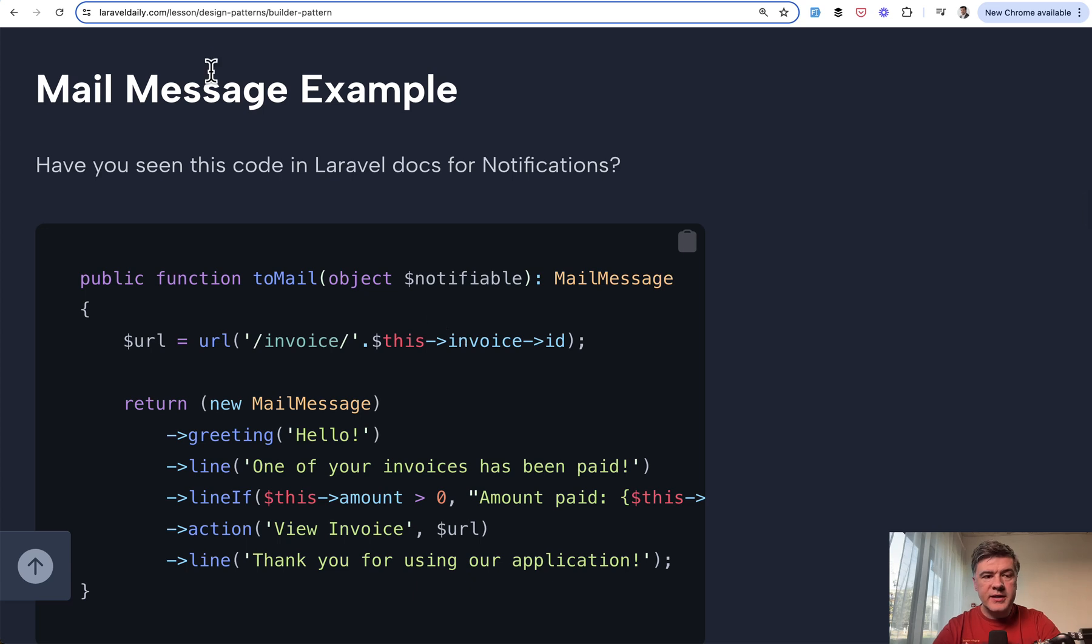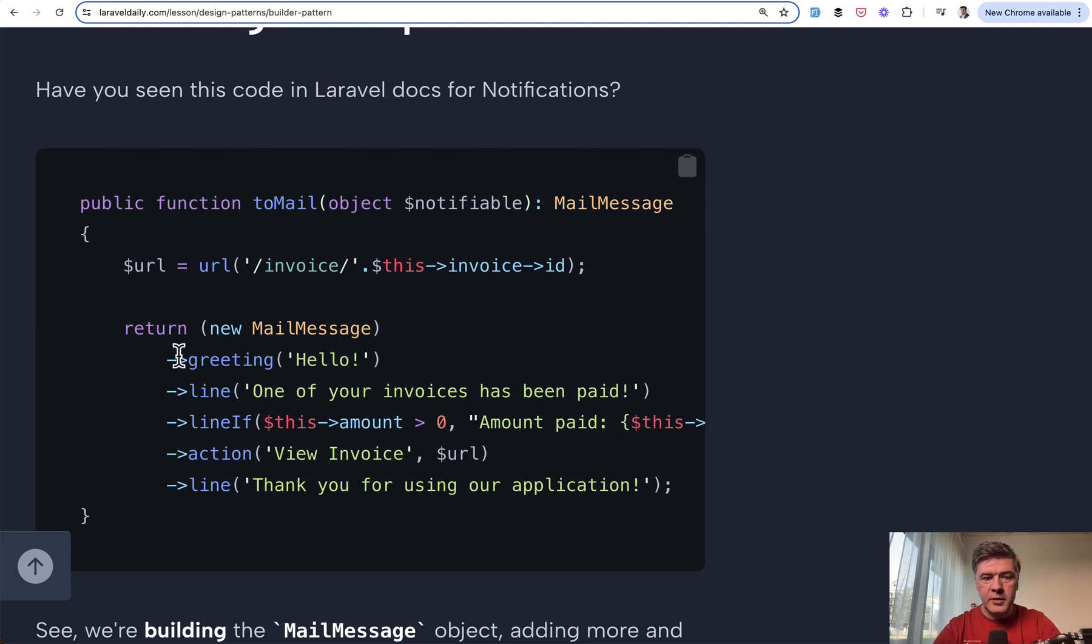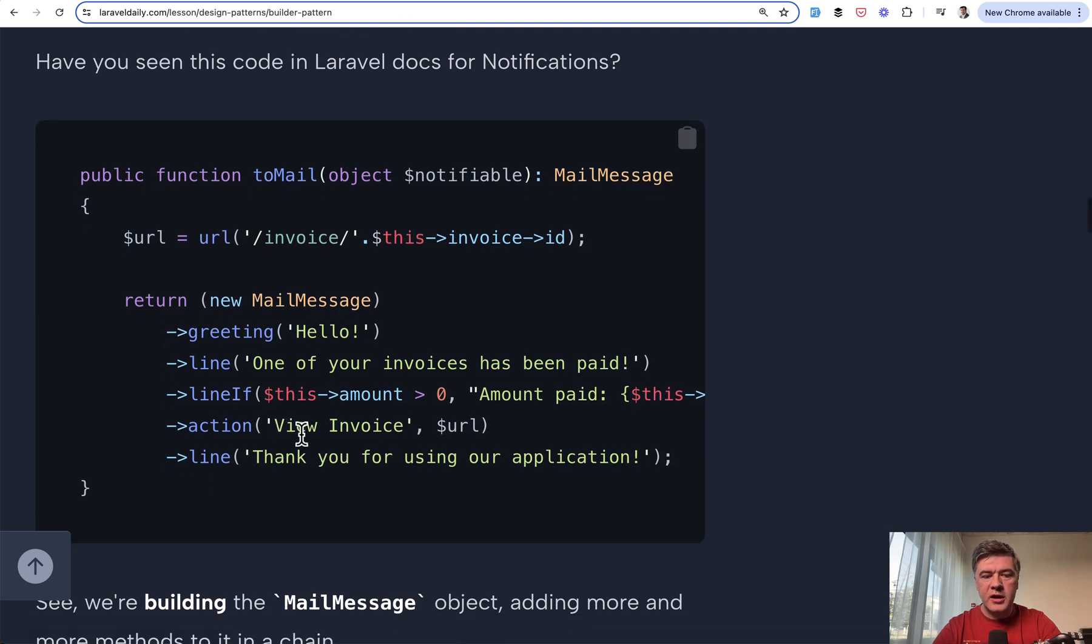Another Laravel example is mail message. We're building mail message by creating a class object and then adding more and more methods with parameters like greeting, line, action, and stuff like that. So that is also a builder pattern.